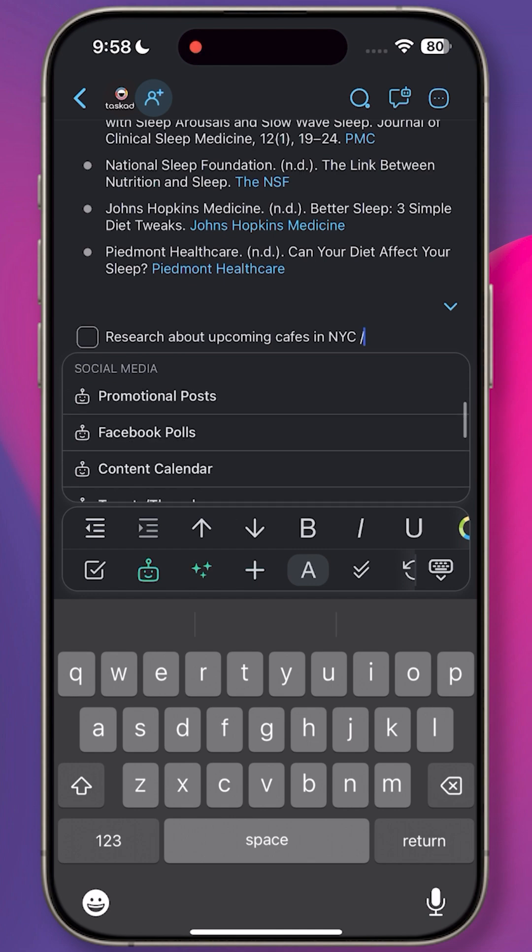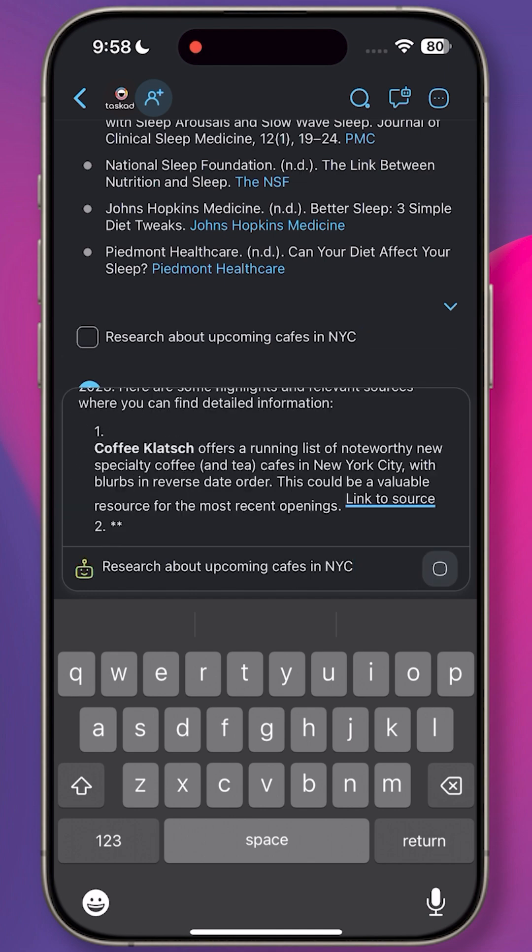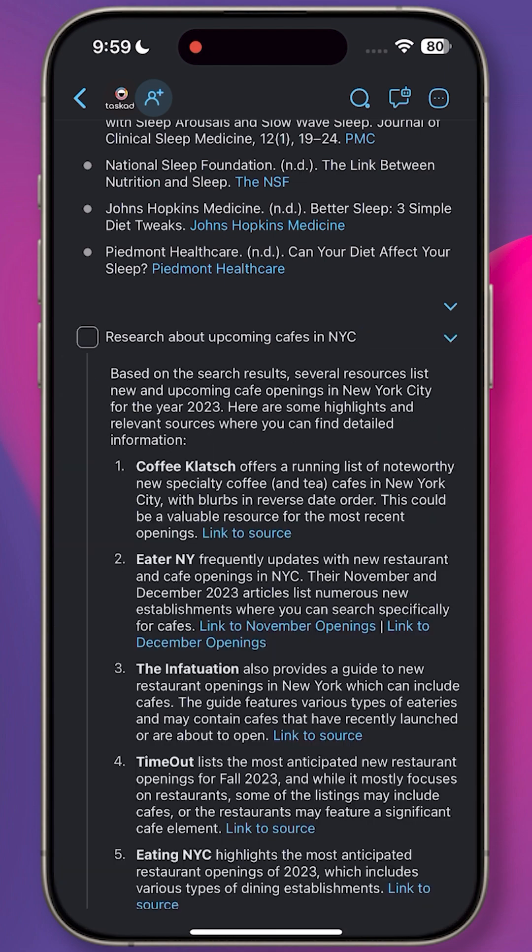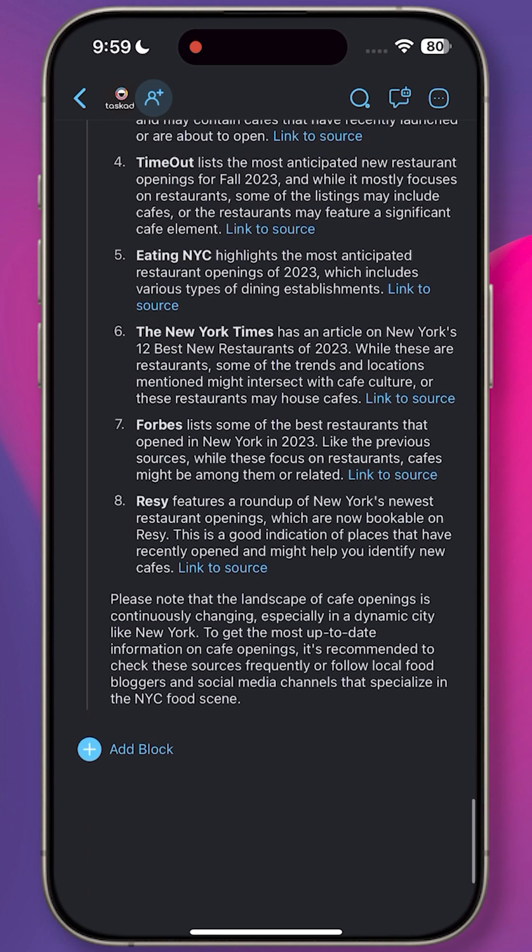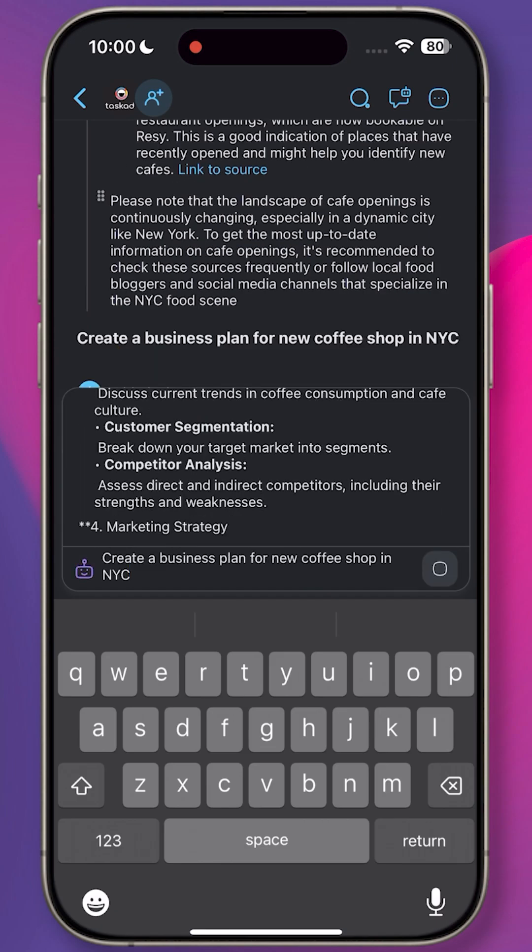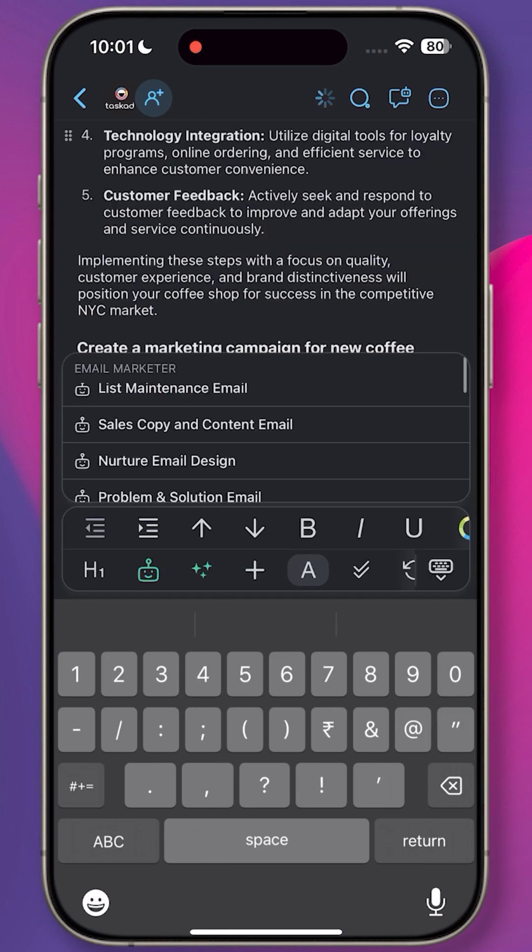Open up a project, describe your task, and type forward slash followed by the command you want your agent to execute. You can ask them to research a topic, craft a business plan, or design a complete marketing campaign for your product.